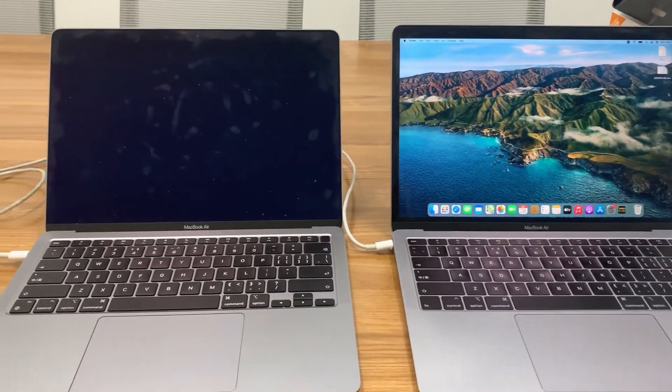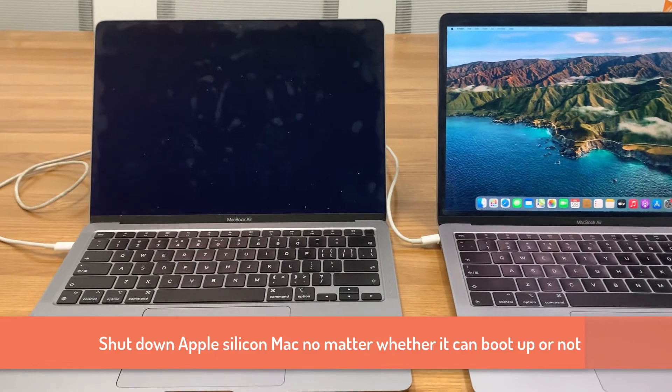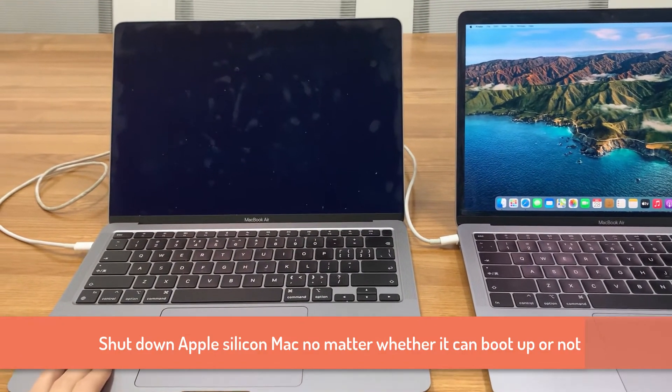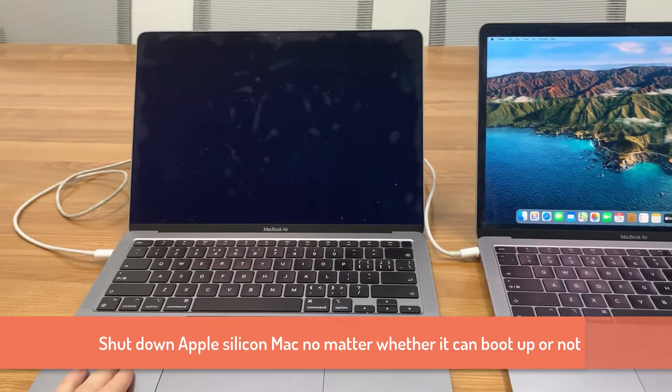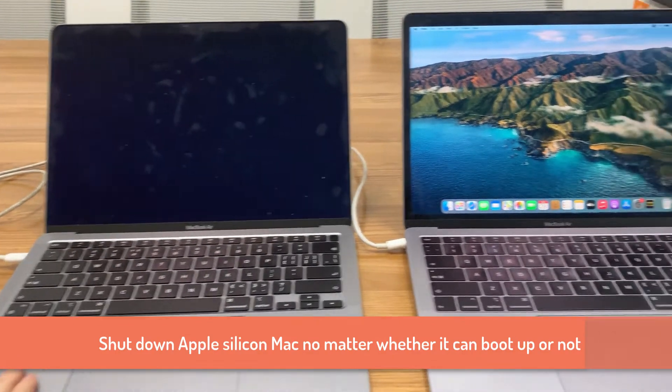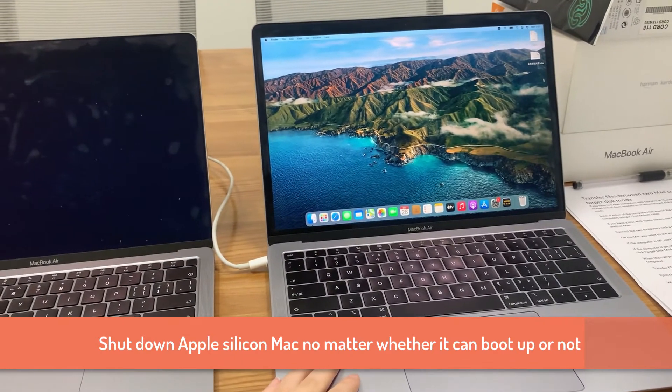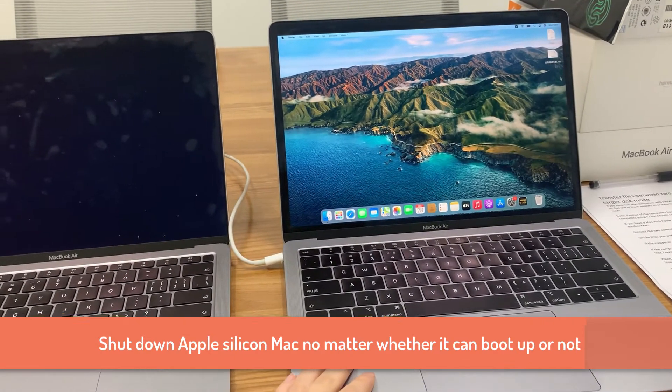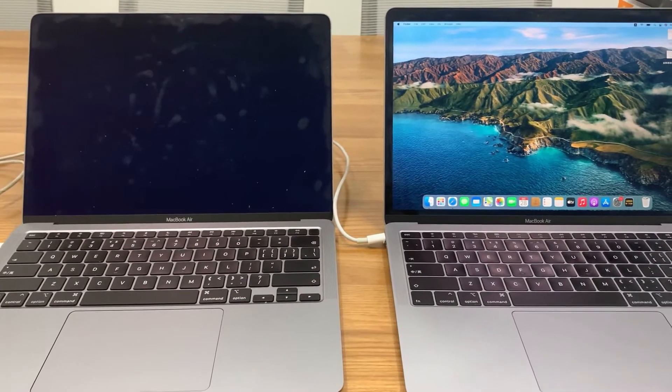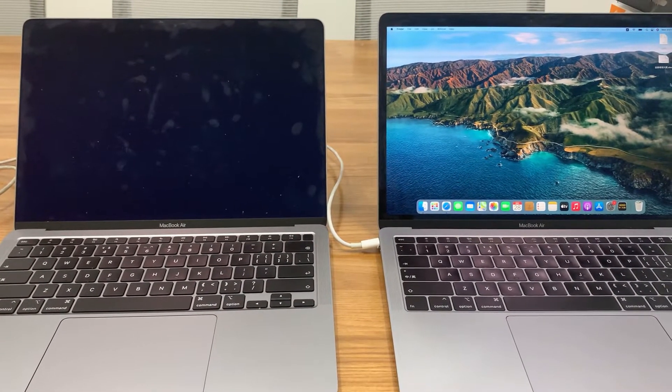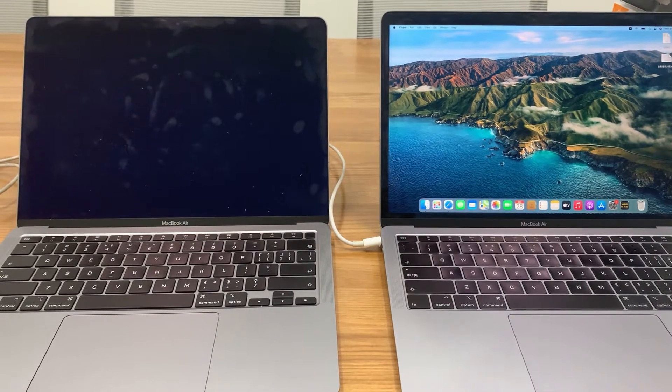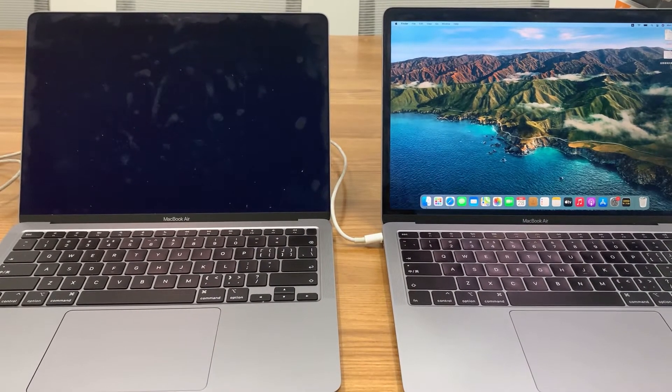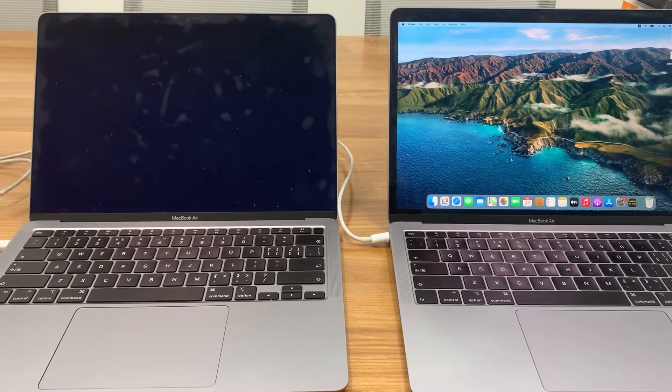If your Apple Silicon Mac is on, shut it down. If it can't boot up, shut it down too. Leave it in a turned off state. Then connect the two Macs with the cable. I guess each port will work.